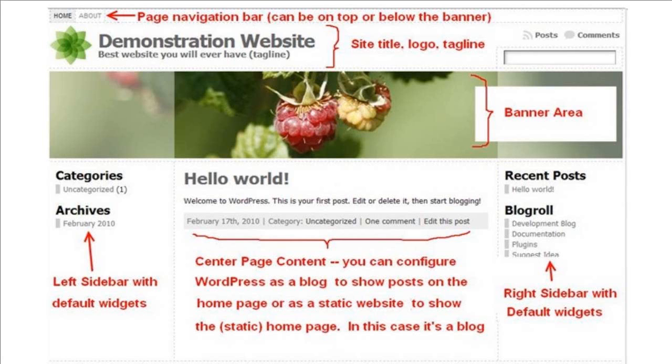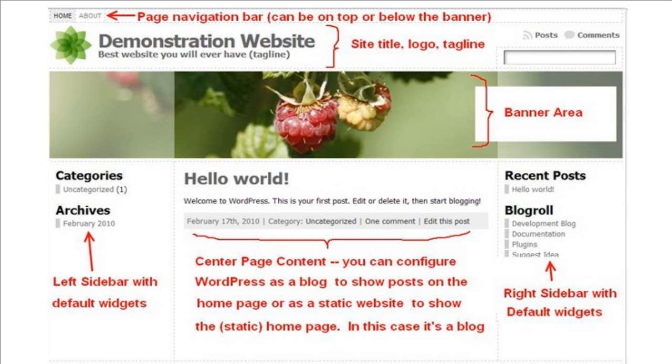You can also choose to overlay the site title and logo over the banner. Then there's the banner area. Then the page is configured by default with a left and a right sidebar, which can be obviously removed or change the width. Atahualpa also comes with four possible sidebars, the left and right sidebar that are shown here. But also you can do a left inner and a right inner sidebar as well.